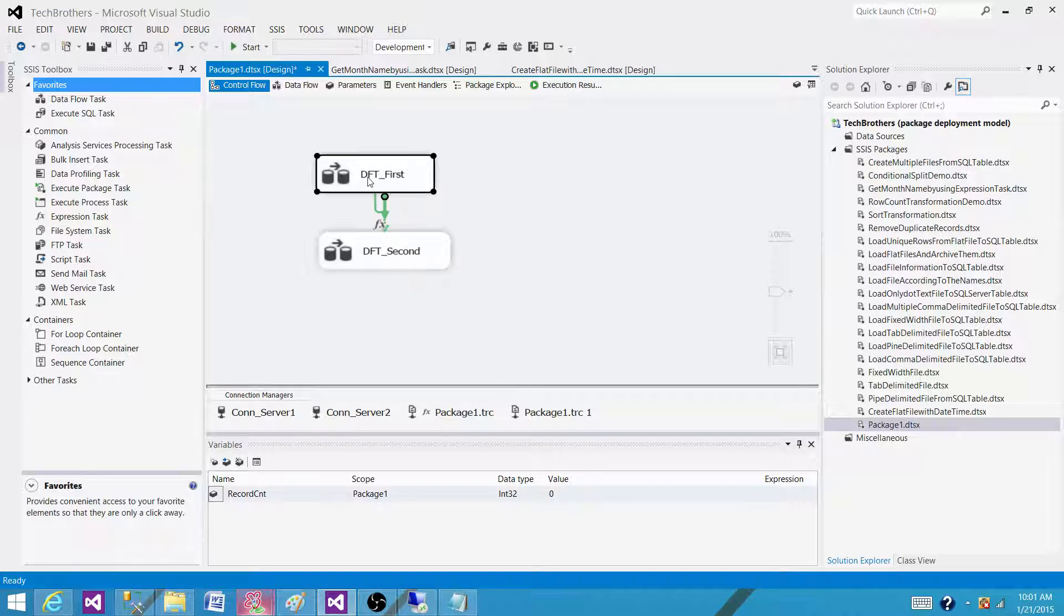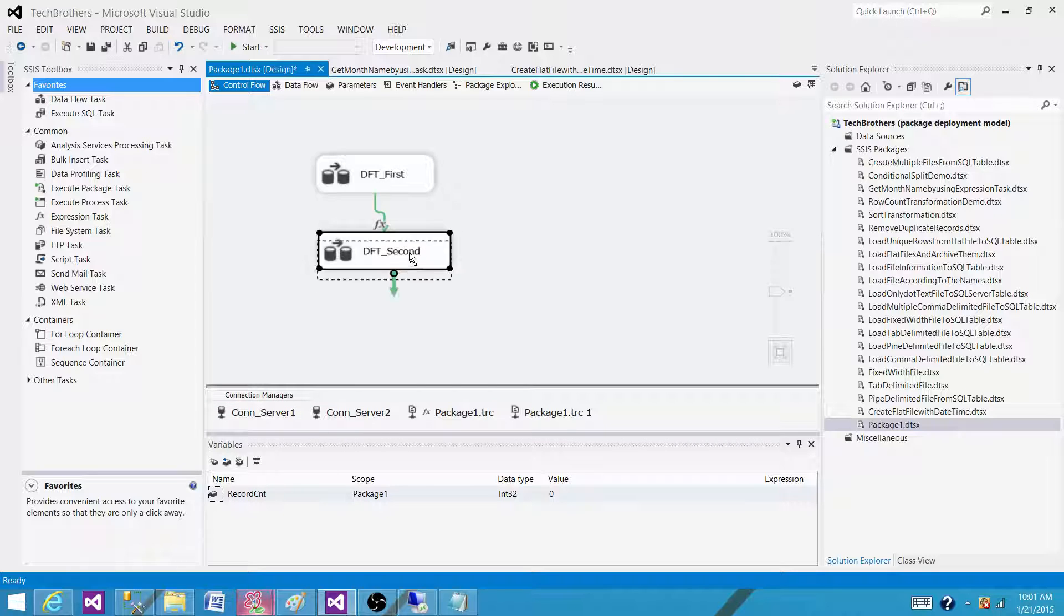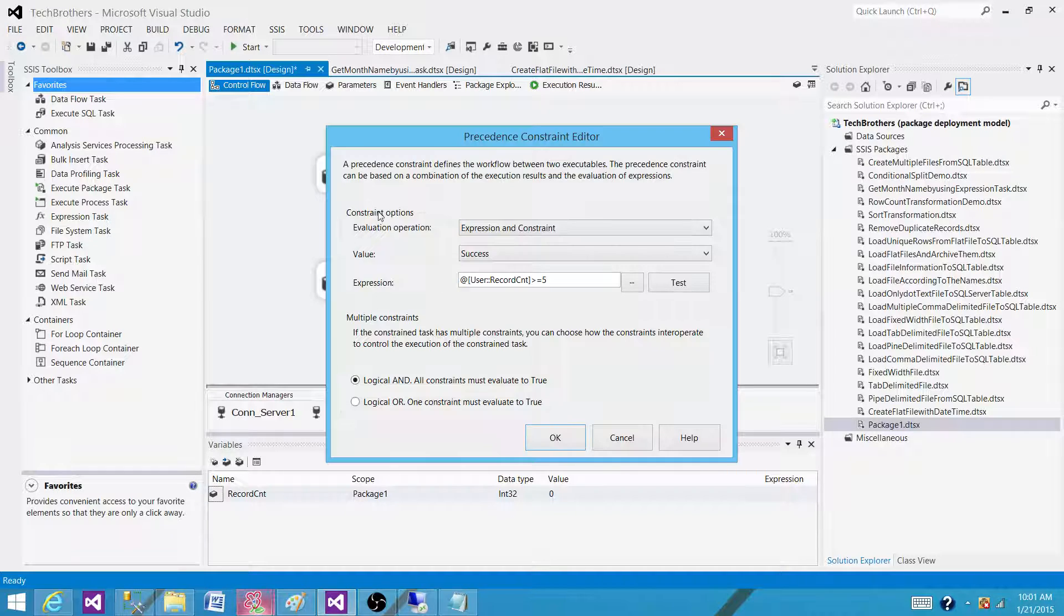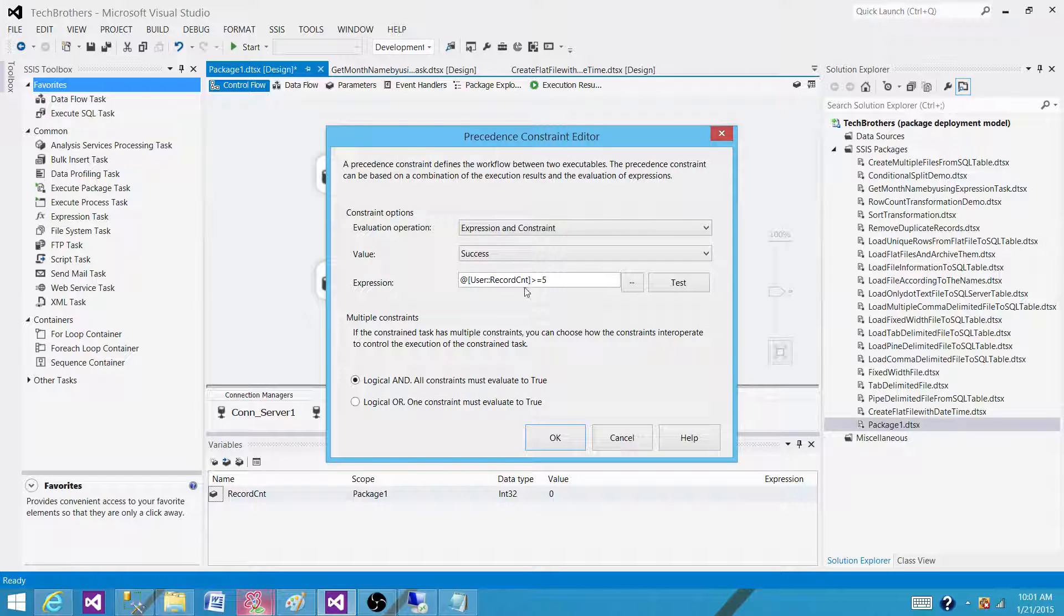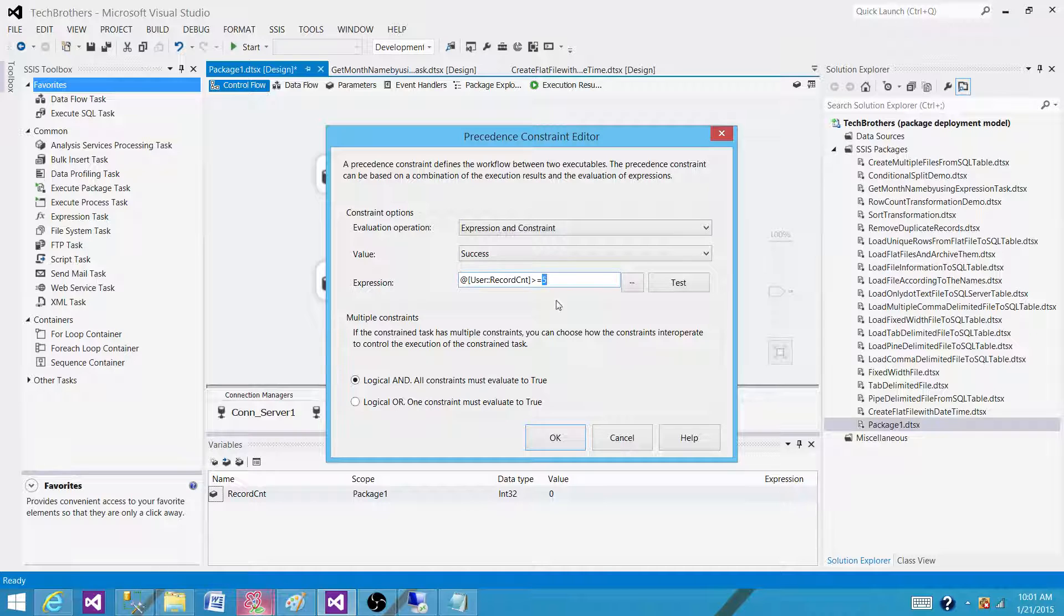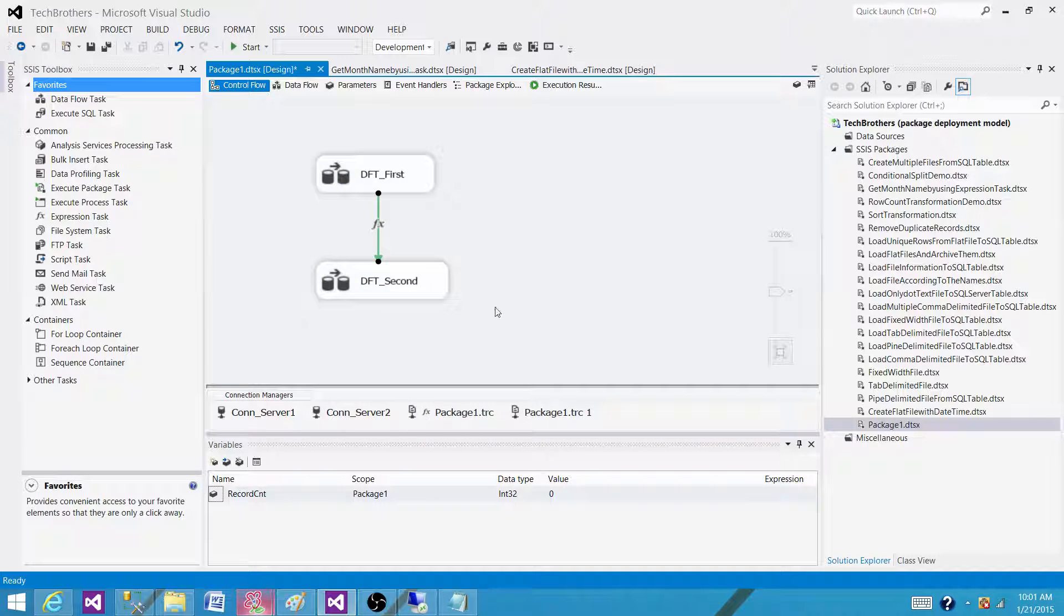So in the first we are populating the record count in the variable called record count and here we wrote the expressions. This first one has to be completed as well as the record count has to be greater than or equal to five to run the second one.